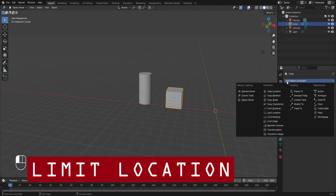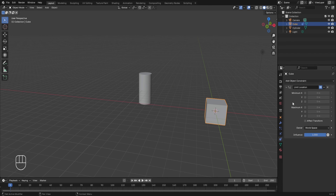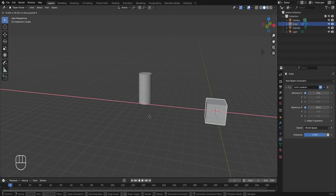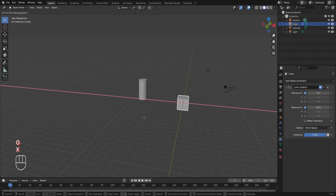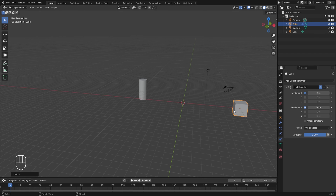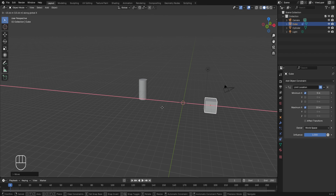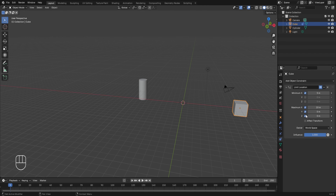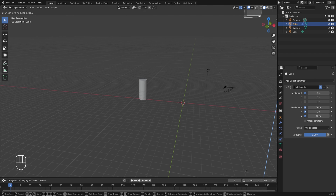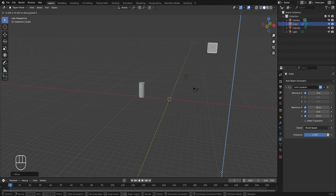The next constraint is Limit Location. Removing Limit Distance and selecting Limit Location, this constraint controls the limit by which you can change the location of your object. For example, turning on minimum X and keeping the value at 0 meters, and turning on maximum X with a value of 10 meters — if I try to move the cube in the X axis, I won't be able to move it in the negative X. With a minimum of 5 meters, the cube's location is only possible from 5 to 10 meters in X. Similarly, setting maximum Z to 15 meters limits the cube's Z position to a maximum of 15 meters.